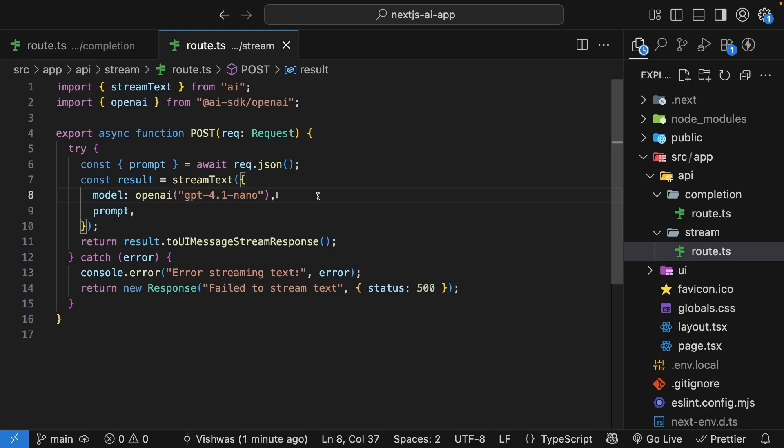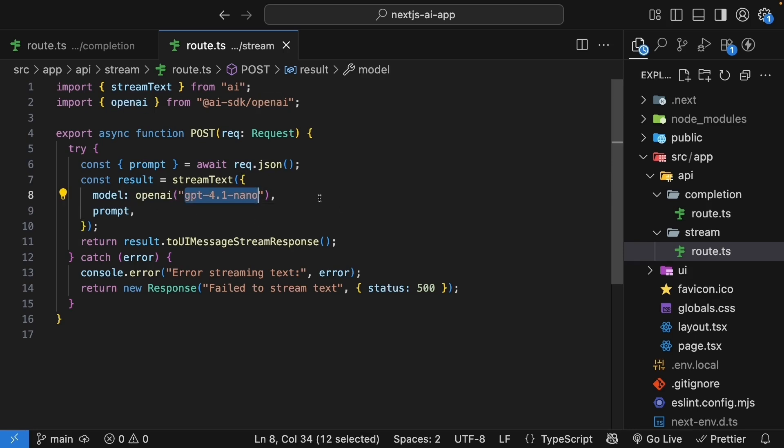Looking at our code, it should be clear now. OpenAI is our provider, and GPT 4.1 Nano is their model.